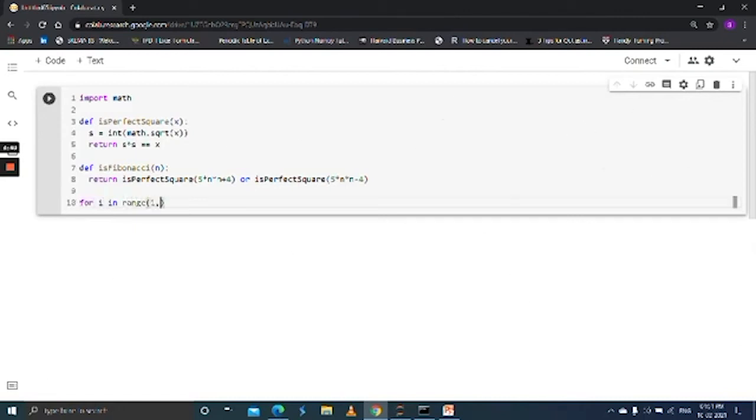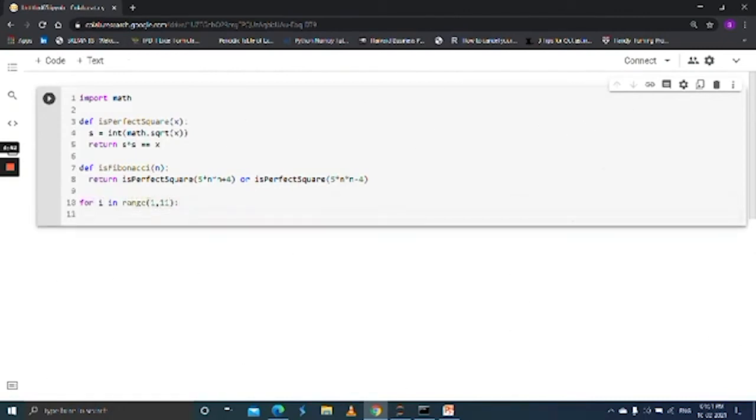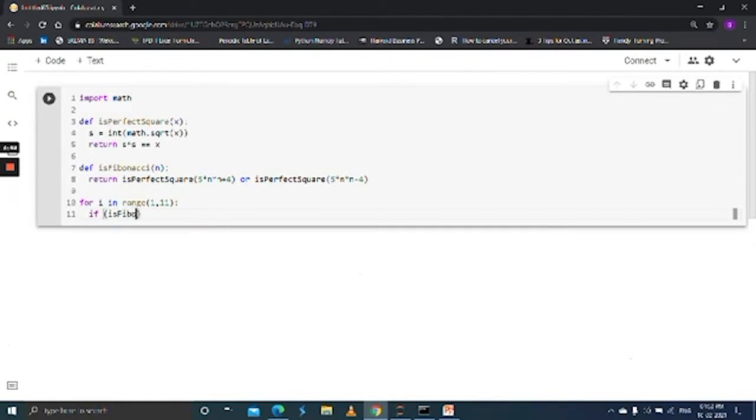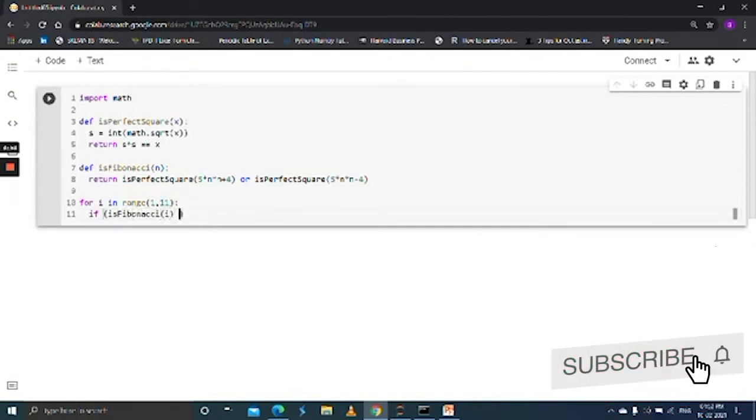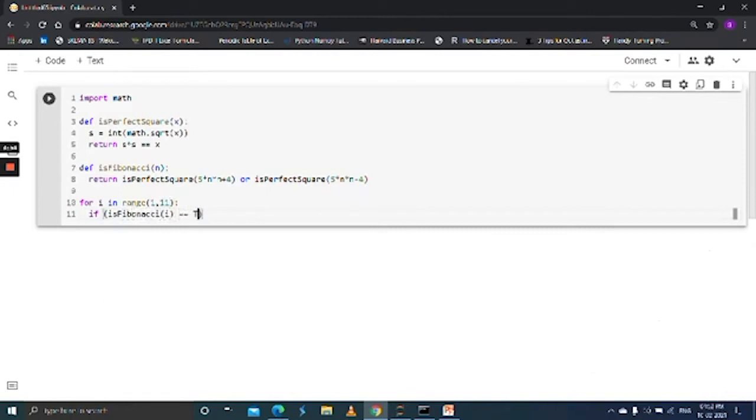for i in range of 1 comma 11. If is_fibonacci of i is equal to true.